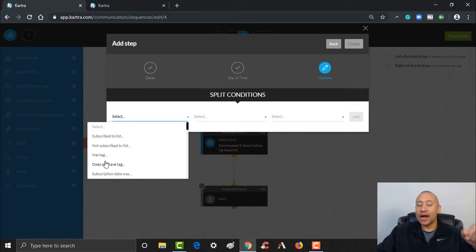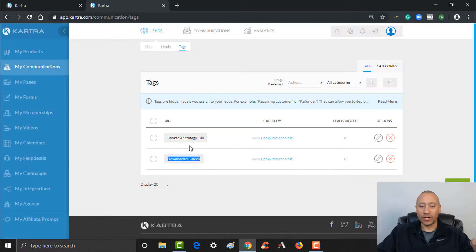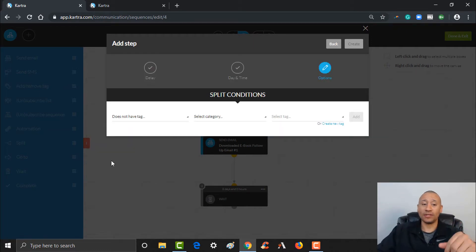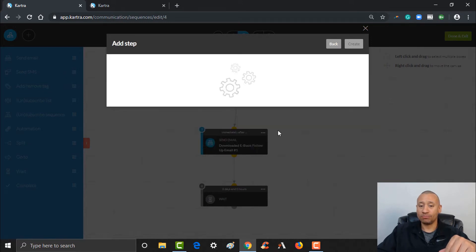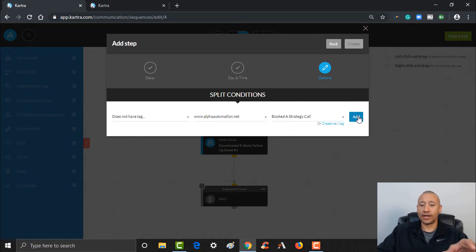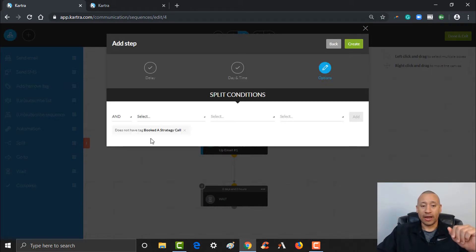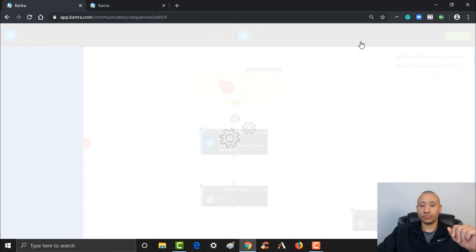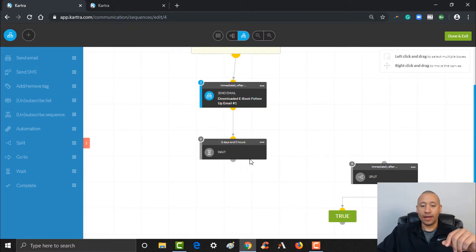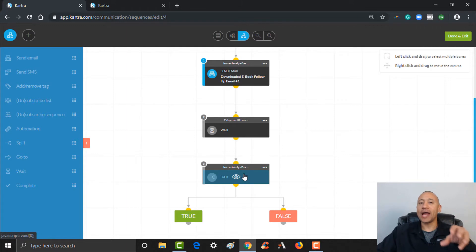Let's split the condition here. If they do not have the tag — we set up back here the 'Booked a Strategy Call' tag. So if they book a call with me, they'll get that tag. If they do not have that tag, I want them to carry on with the sequence. I'll put in the category Alpha Automation and the 'Do Not Have Booked Strategy Call' tag, and this is going to give me a yes-or-no condition. I'm going to click Create. Now here's our split, and I'm going to draw this line to connect them.